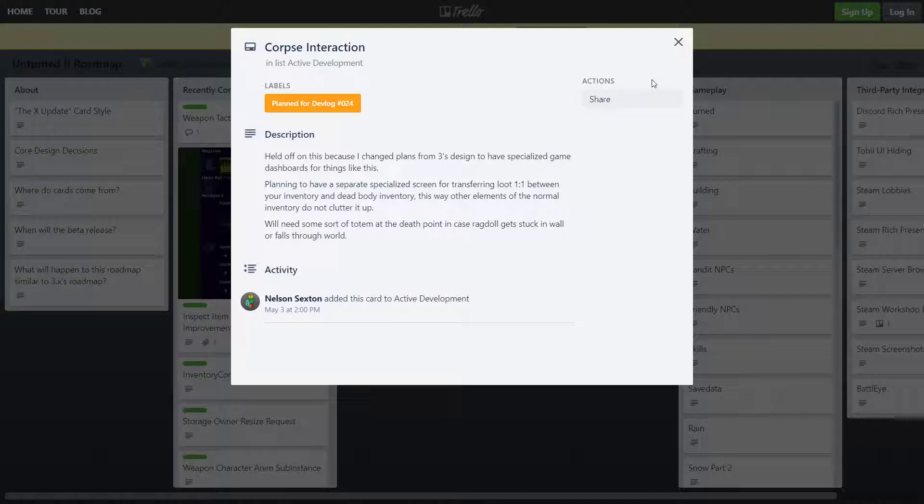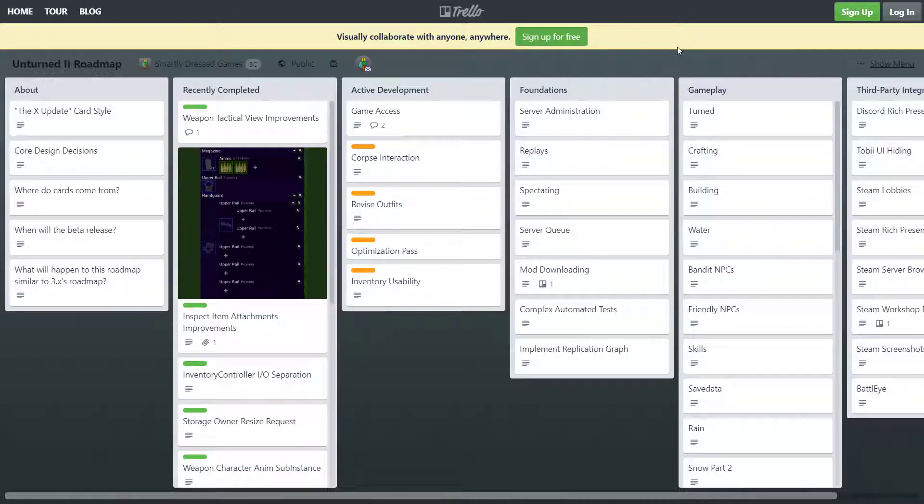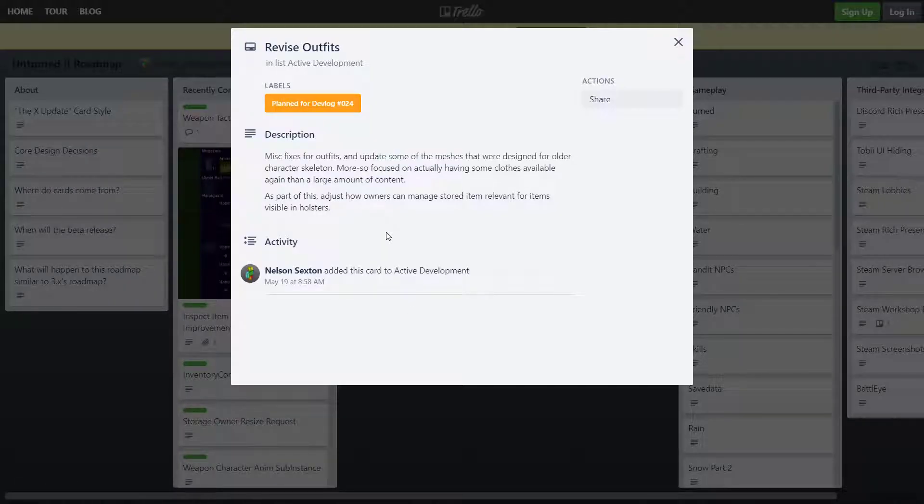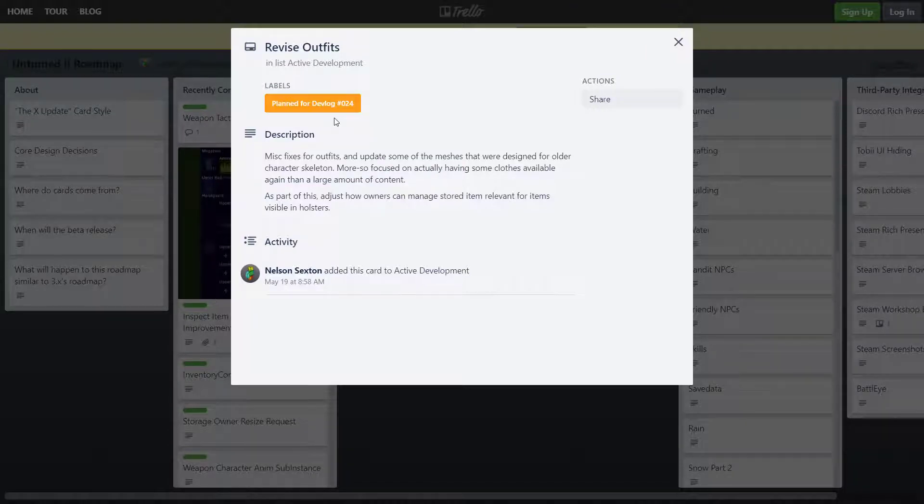If any of you played Rust before, when you kill somebody their dead body just drops down and you can loot it. So that's what they're planning to integrate in Unturned 4.0. Excellent. Revised outfits - he's going to talk about that for dev blog 24 again, which I will definitely go through when it comes out.